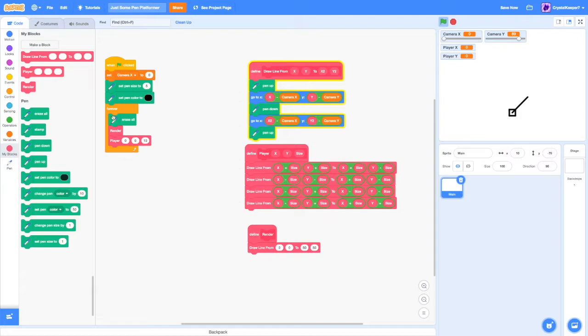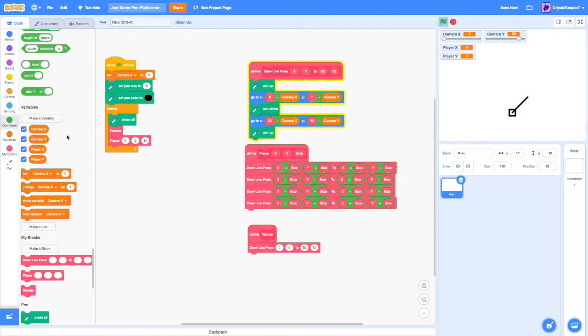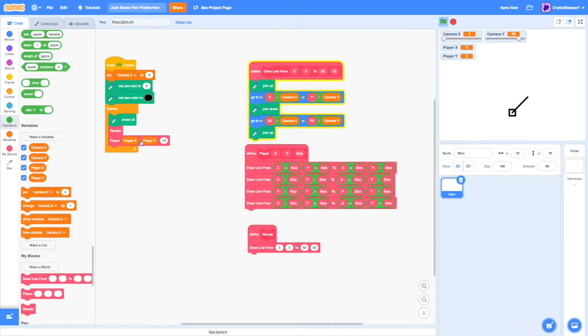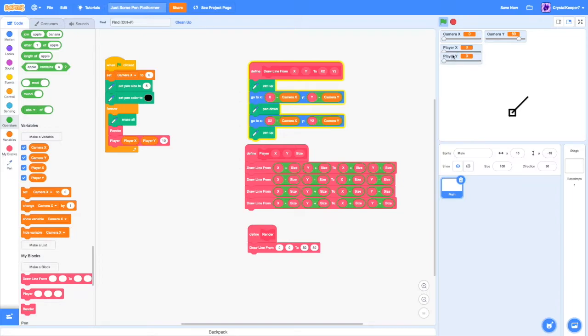As you can see it renders right there. But as we said, we wanted it to render at playerX, playerY. Now, as we can see, it renders in that position.